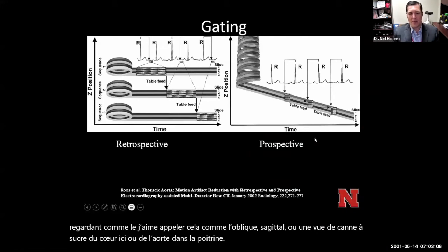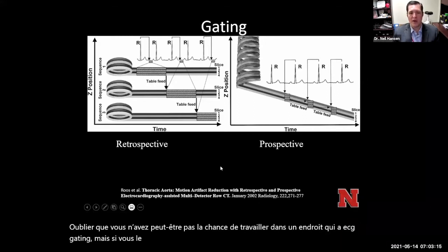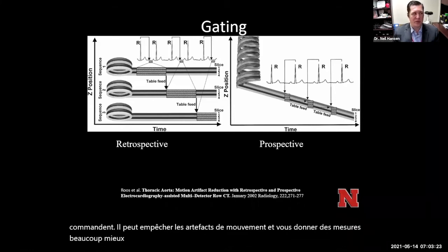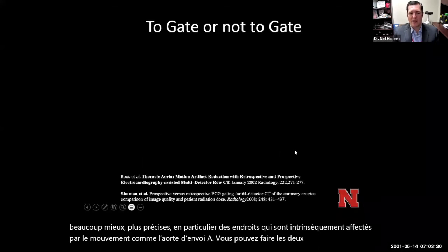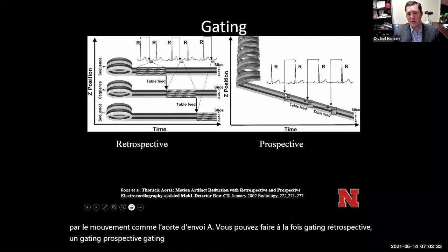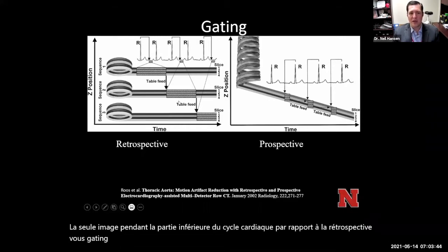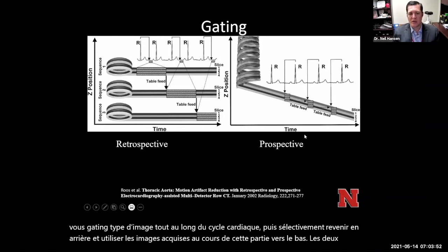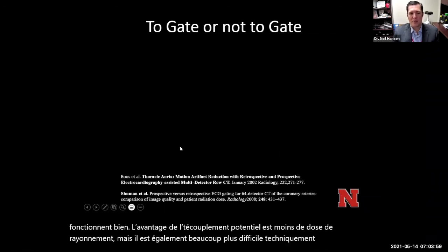For gating, you may not be fortunate enough to work at a place that has ECG gating, but if you do, it's very useful for getting still images of the aorta. It can prevent motion artifacts and give you much more accurate measurements, especially of places inherently affected by motion like the ascending aorta. You can do both retrospective and prospective gating. Prospective gating is timed based off the ECG to only image during the down portion of the cardiac cycle, while retrospective gating images throughout the cardiac cycle and selectively uses images acquired during that down portion. Both work well, though prospective gating gives less radiation dose but is more technically challenging.